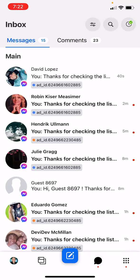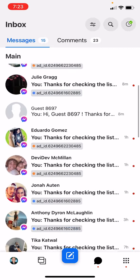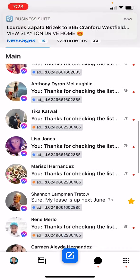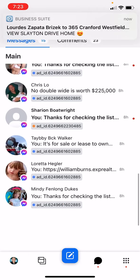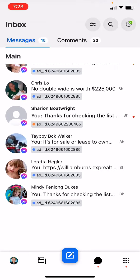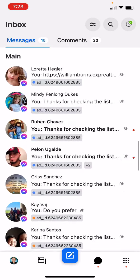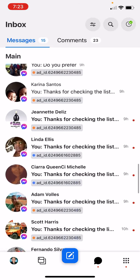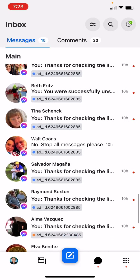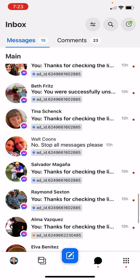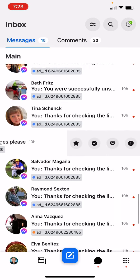You can see that we have conversations going on. The first thing we're going to want to do is go through and clean out anyone that has unsubscribed. Look for 'unsubscribe' — usually you'll see a few. This one says 'no stop all messages please,' so all you have to do is swipe to the left, click the checkbox, and that'll make it go away.